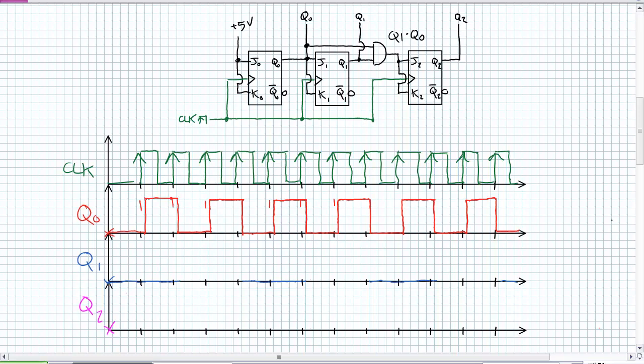Q1 is still acting on the positive edge of the clock, because that's when it's looking for its trigger. However, it will toggle only when Q0 is high — this is what I mean when I say it makes use of the propagation delay. At this positive edge, Q0 is zero, so it stays. At the next positive edge, Q0 is one, so it toggles with a measurable propagation delay. This pattern repeats each cycle.